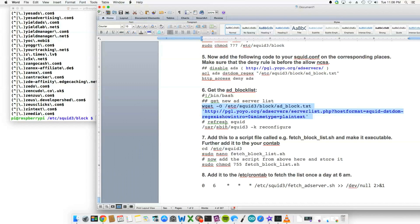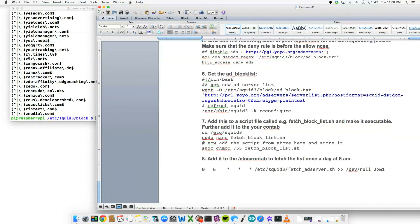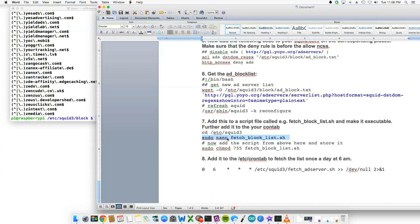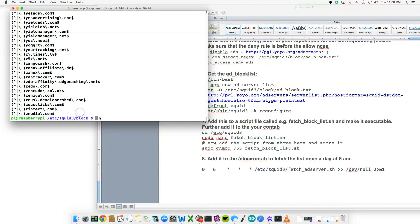And then the rest of it will come back to the next step. Step seven, we'd go inside the squid installation directory, so cd /etc/squid3, and we'd create a... we'd nano, sudo nano fetch_block_list.sh. So if we go inside there...